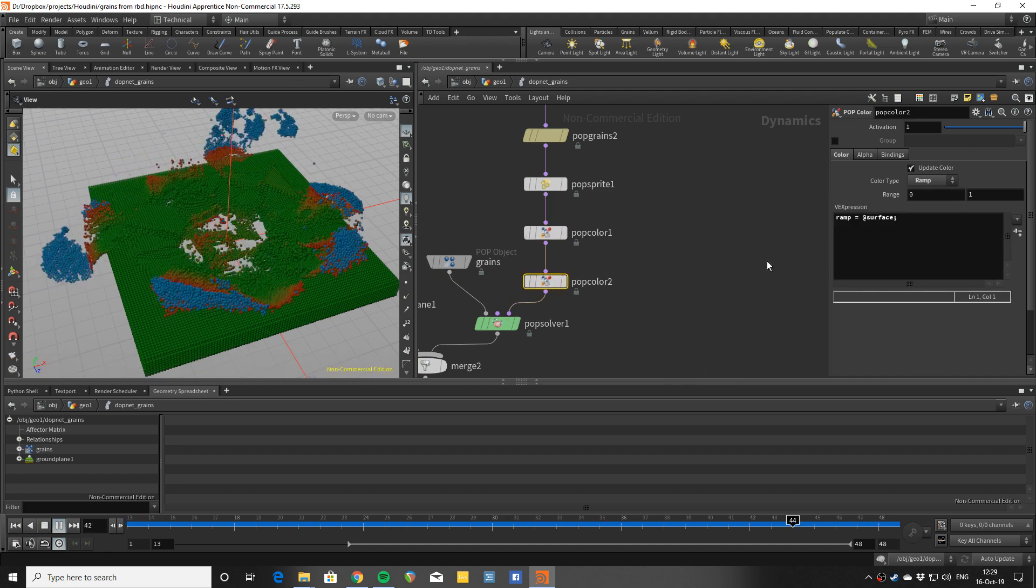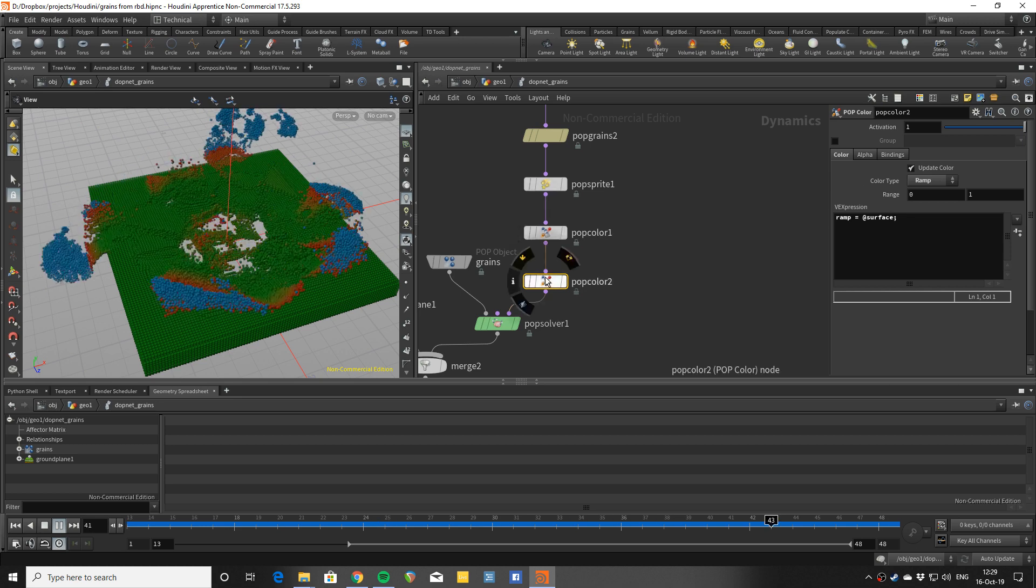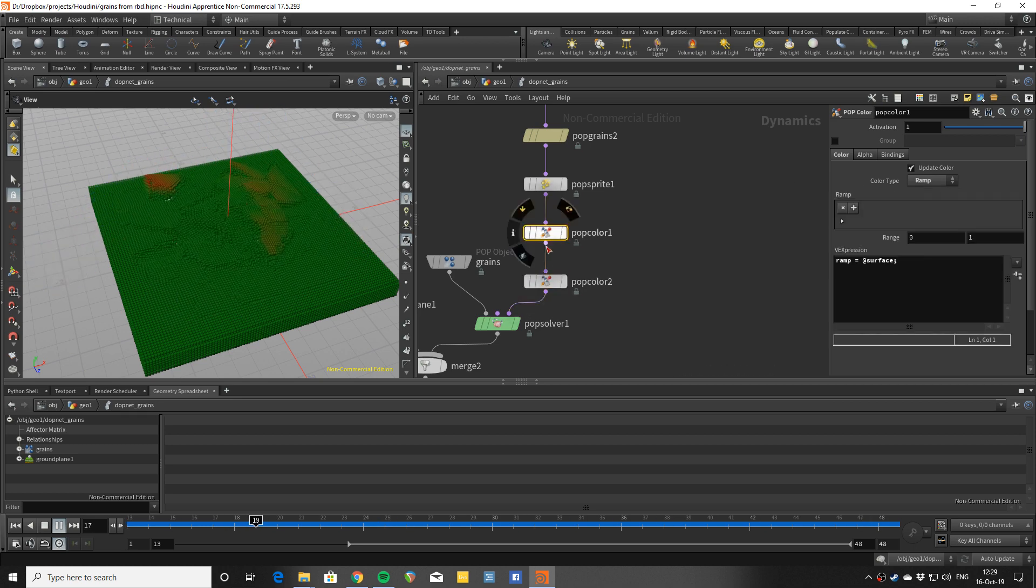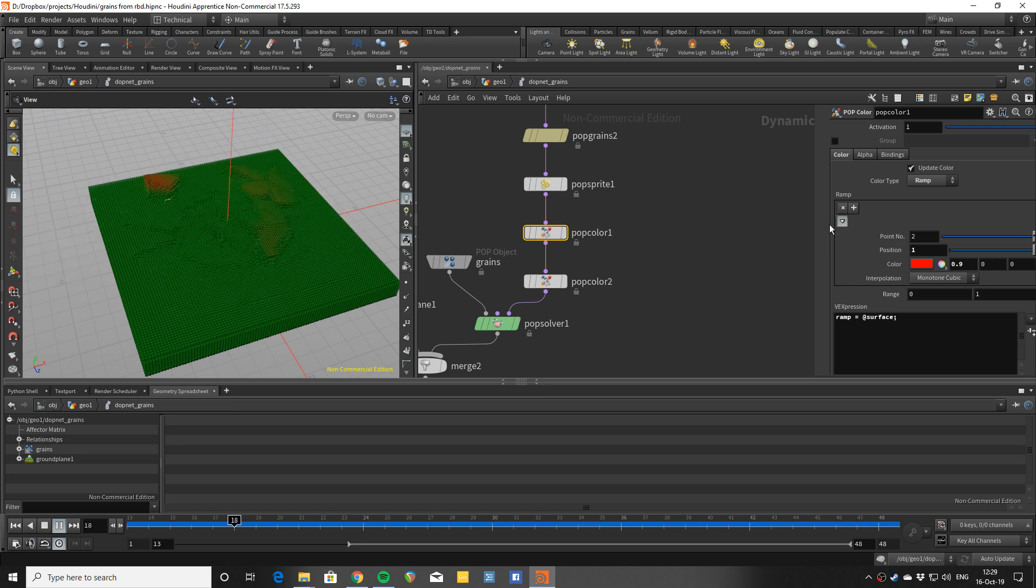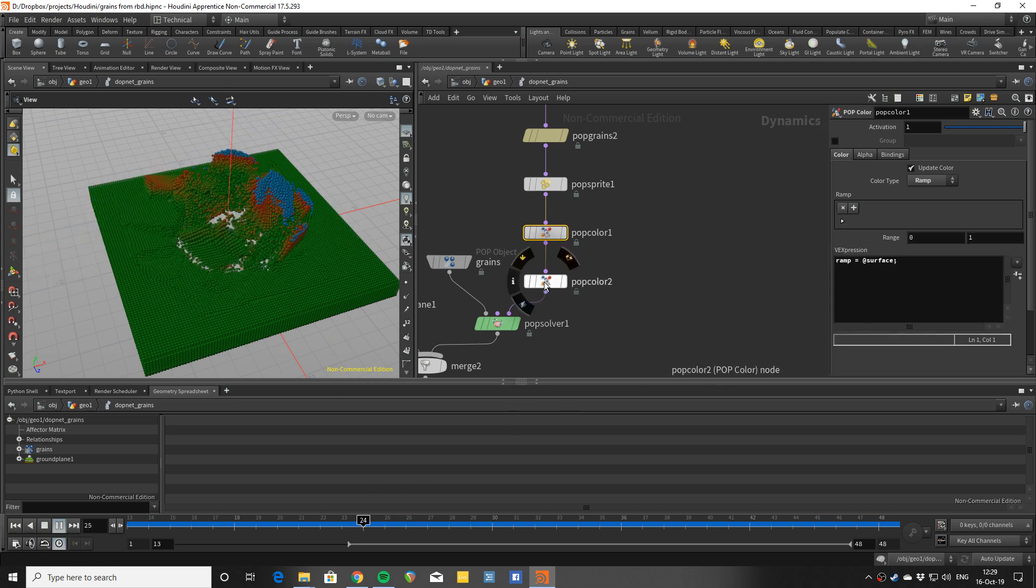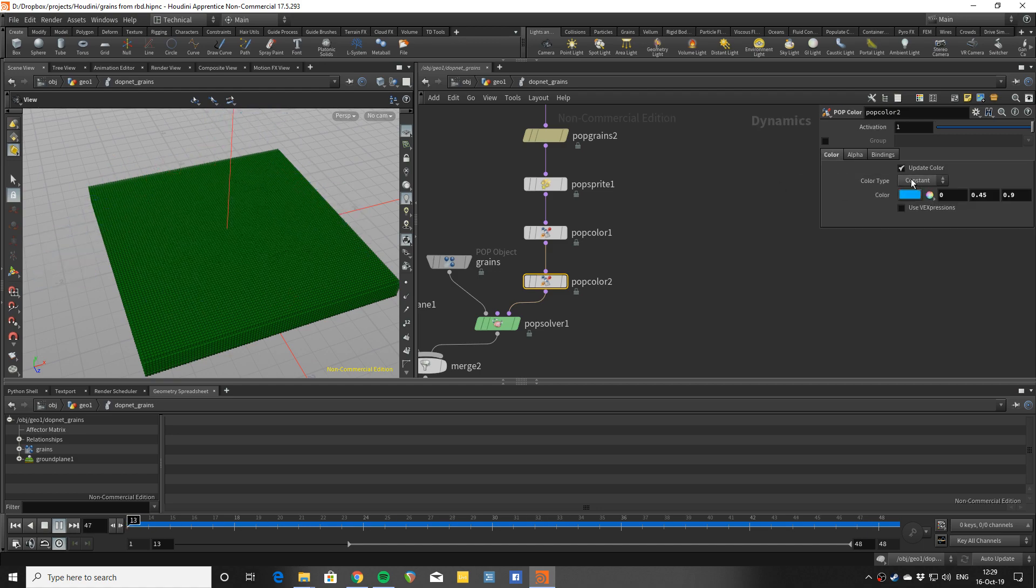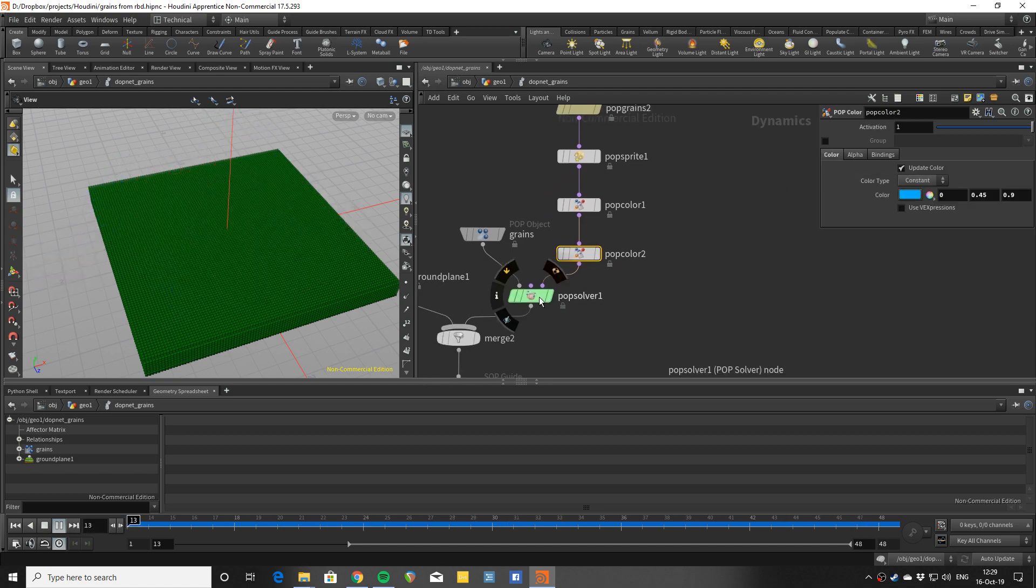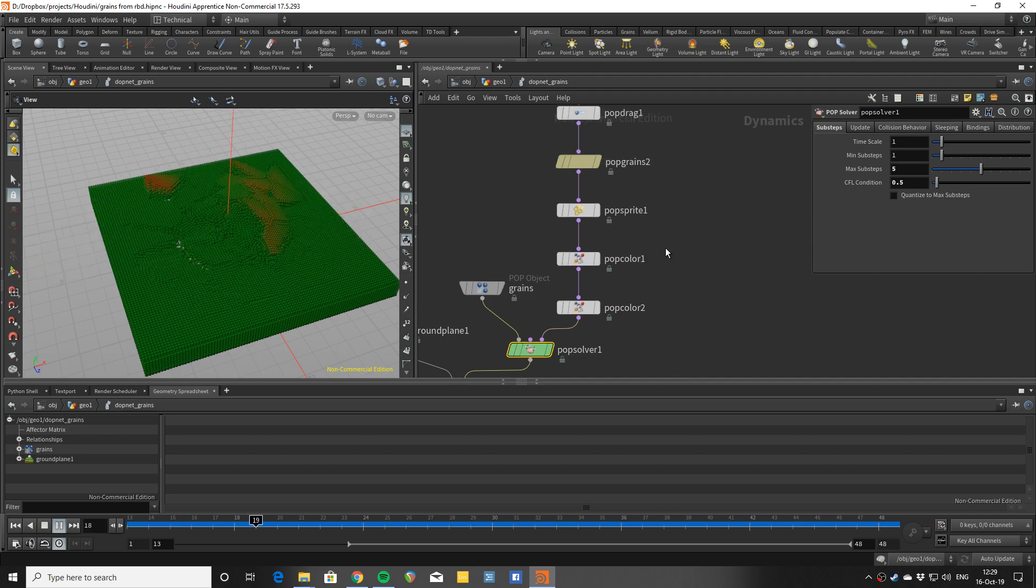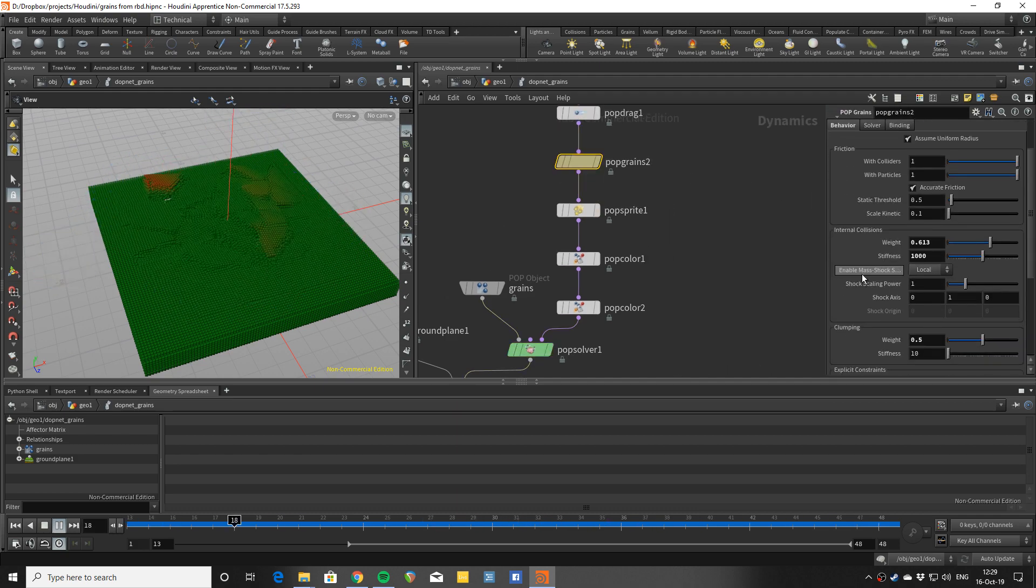And one override which is telling them to become blue when they are out of that surface group. The grains, there's not too much going on here.